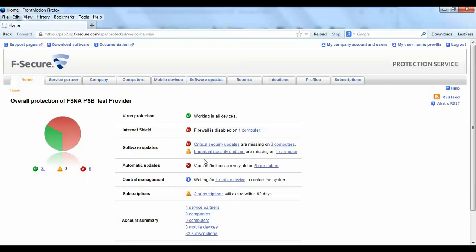That should get you started. Please let us know if you have any questions. From all of us here at F-Secure, thank you for watching this video.